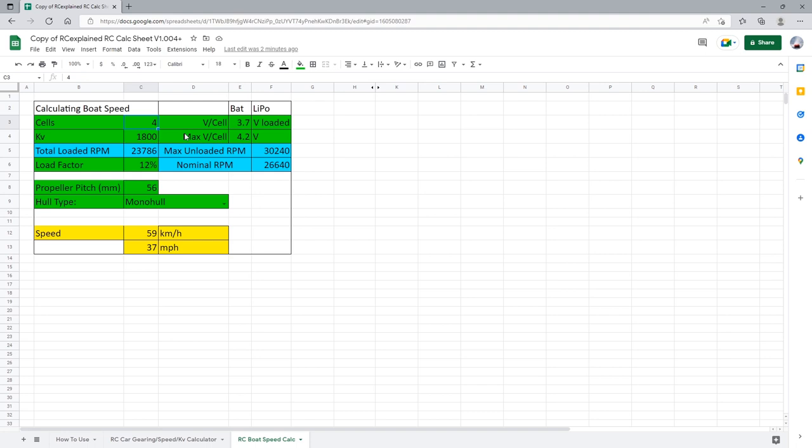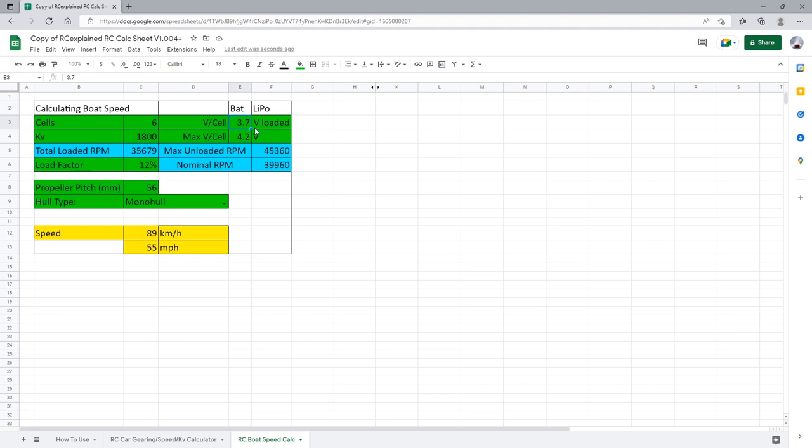To get started let's select a system that is going to use a six cell lithium polymer battery. Now the voltage per cell is going to be what we expect that battery pack to be loaded at. If we don't know what to consider here just leave this at 3.7 volts loaded. At 3.7 volts loaded if your battery was fully charged this would be a significant load. If your battery was around that 50 to 70 percent state of charge then this would kind of make more sense for that.